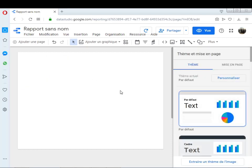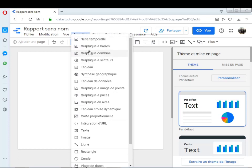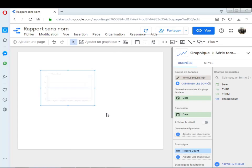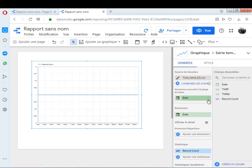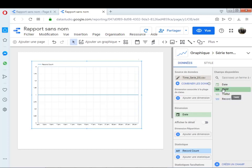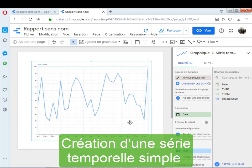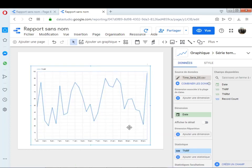Je vais effacer le tableau qui existe déjà, et je commence la création de la série temporelle. Pour créer une série temporelle, on clique sur Insertion, et vous voyez ici il y a plusieurs outils d'analyse. Parmi les outils, je clique sur série temporelle et j'agrandis un petit peu. Je déplace la date ici — c'est déjà placé — puis je commence par le taux de natalité régionale féminin, je vais le déplacer dans statistiques. Voilà, c'est la première série temporelle simple qu'on peut tracer avec Google Data Studio.